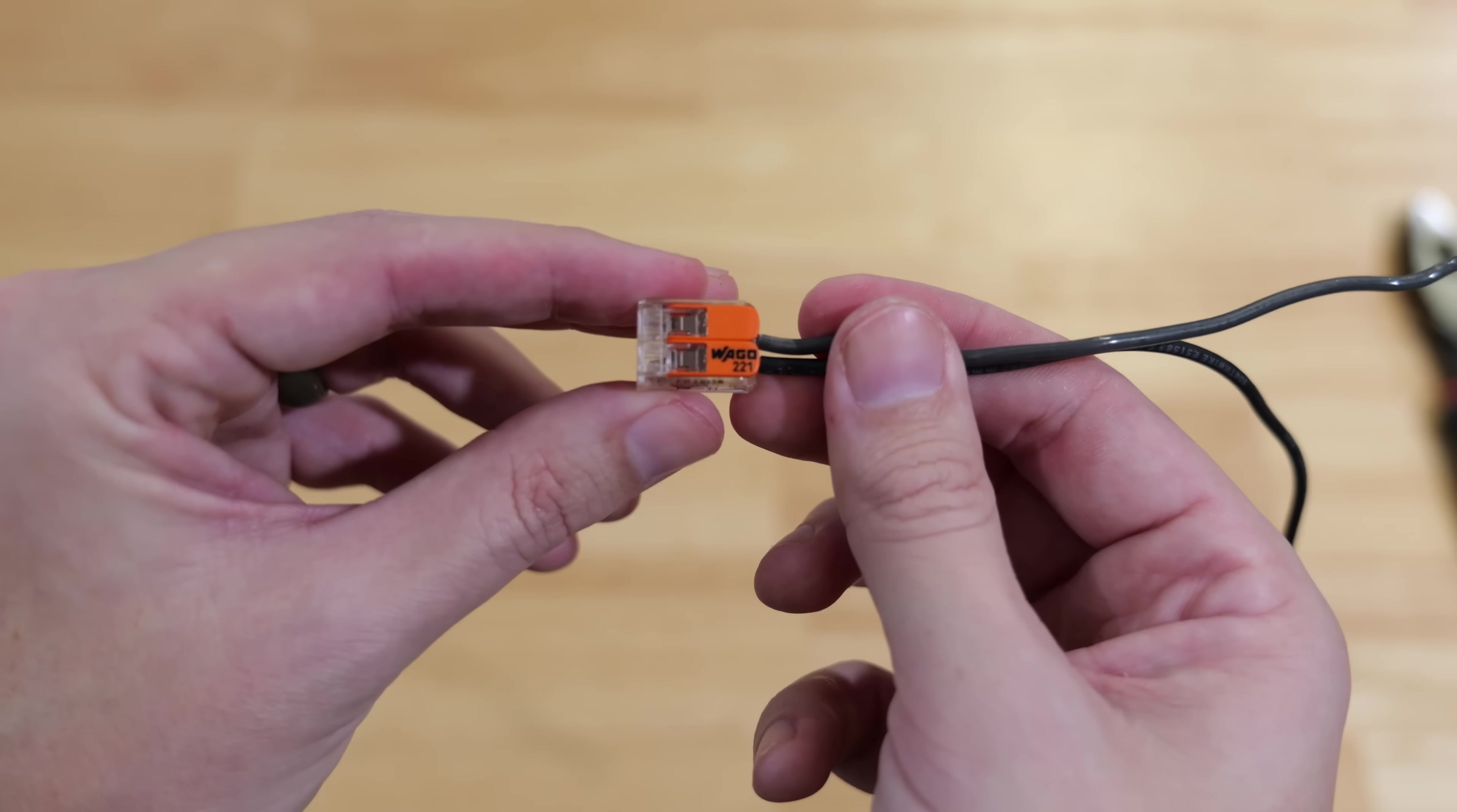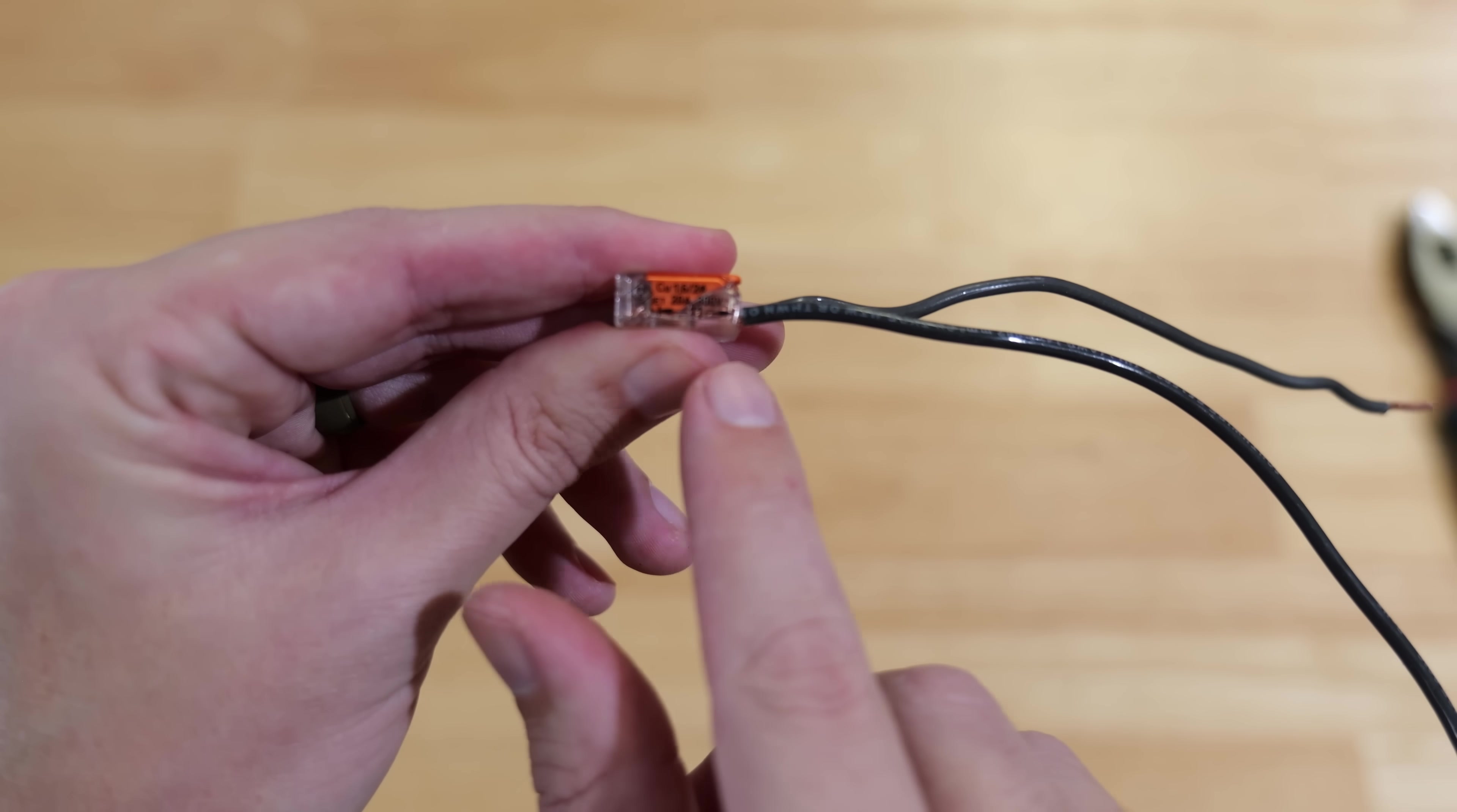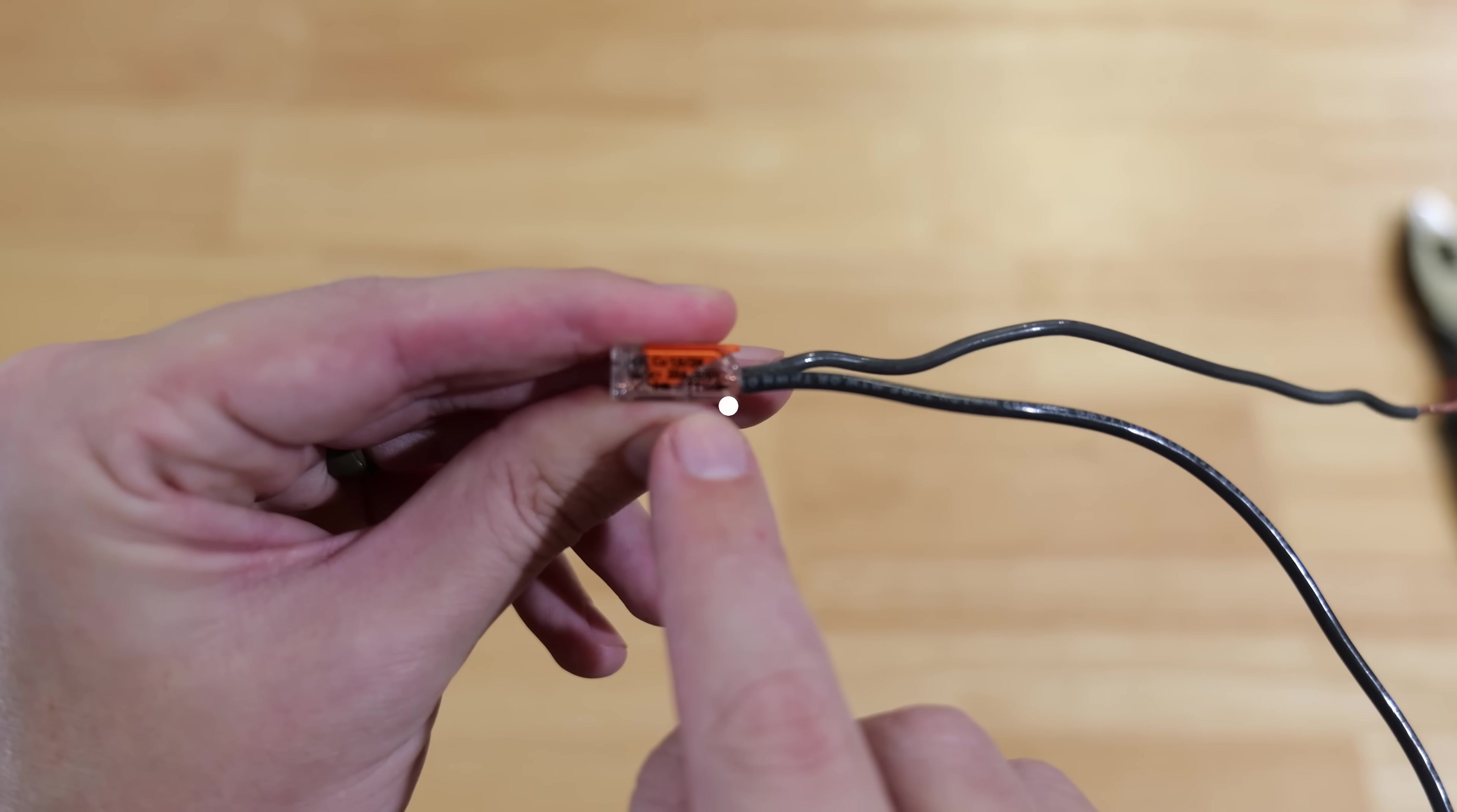What's great about these WAGOs is if we flip it over to the side, both sides have all the information you need. On this side we have a strip gauge right there that will show us exactly how much wire needs to be exposed or how much insulation needs to be removed off of each wire.